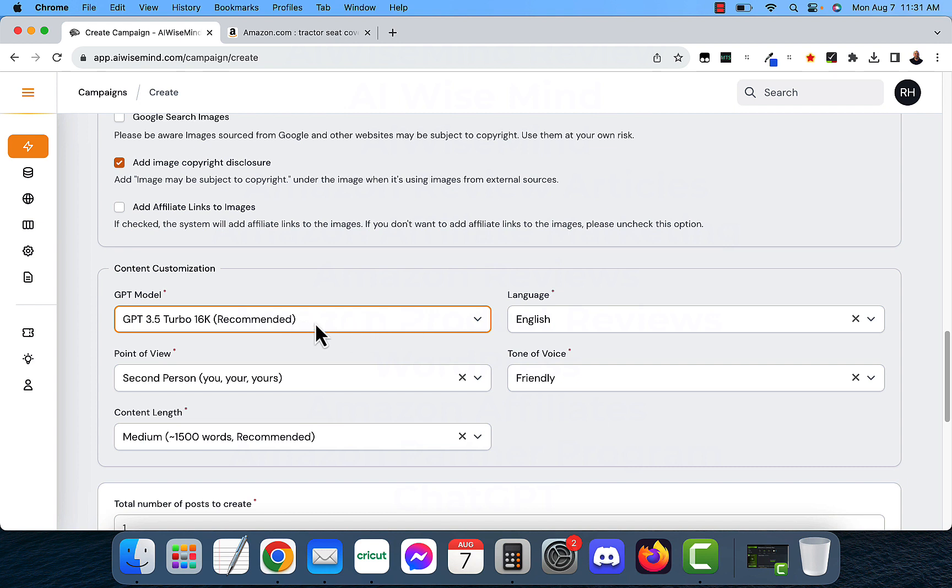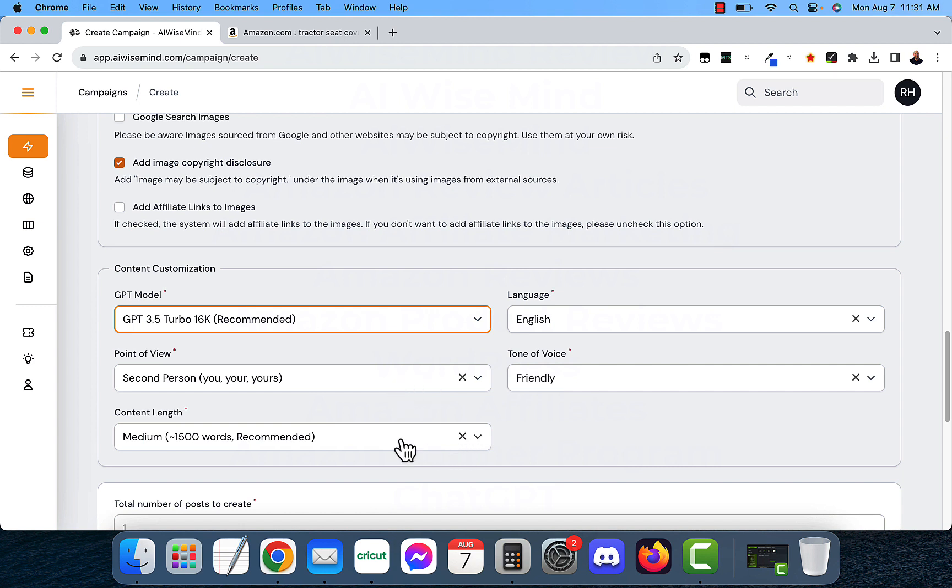If you use ChatGPT 4, it's going to be instead of like 3 to 5 cents, it's going to be like 30 cents. So keep that in mind. Point of view, you want to leave this all the same. I don't change anything here because it comes out with the best articles possible if you leave this all the same.